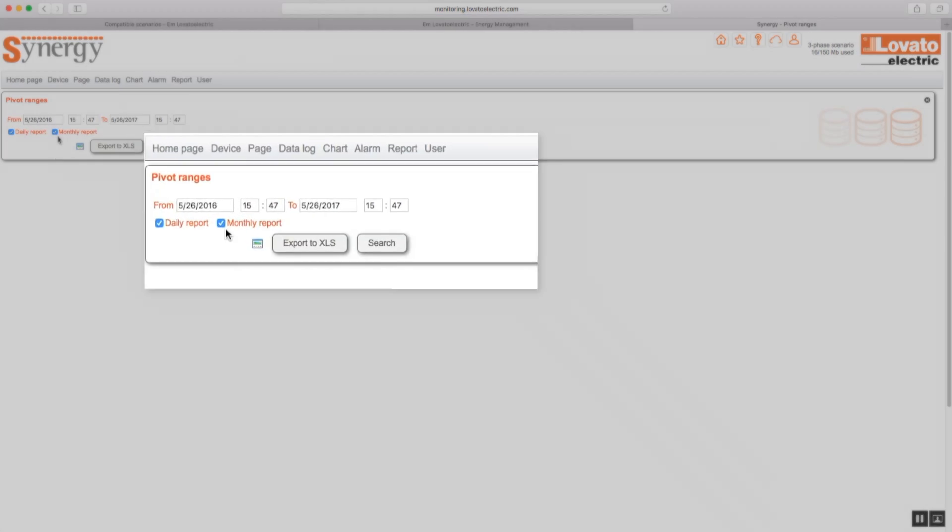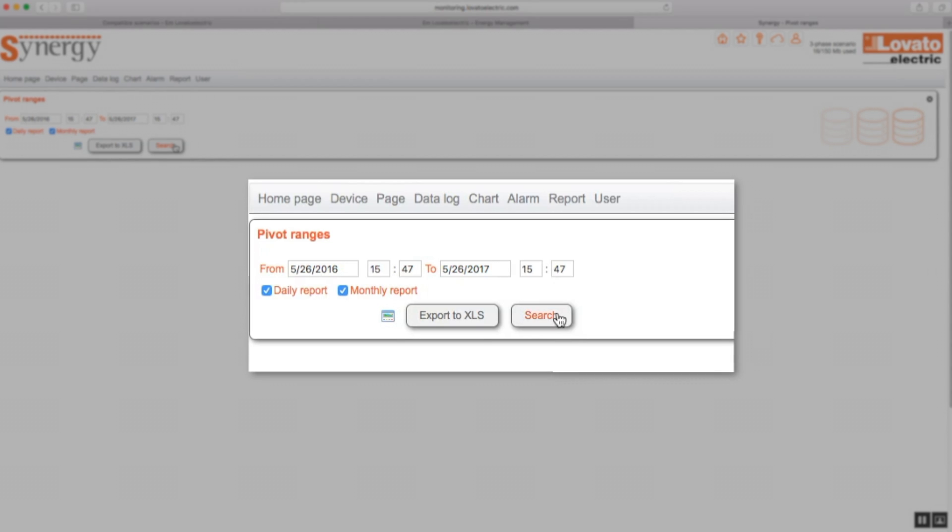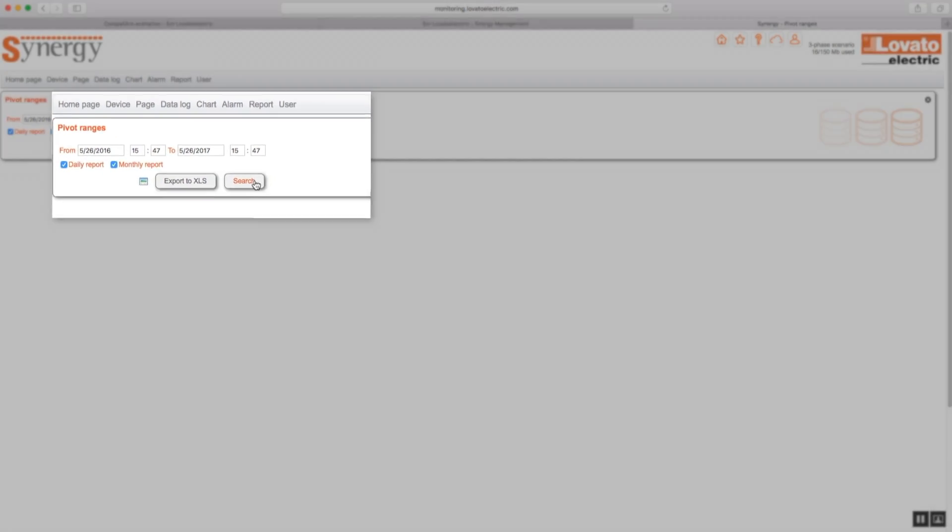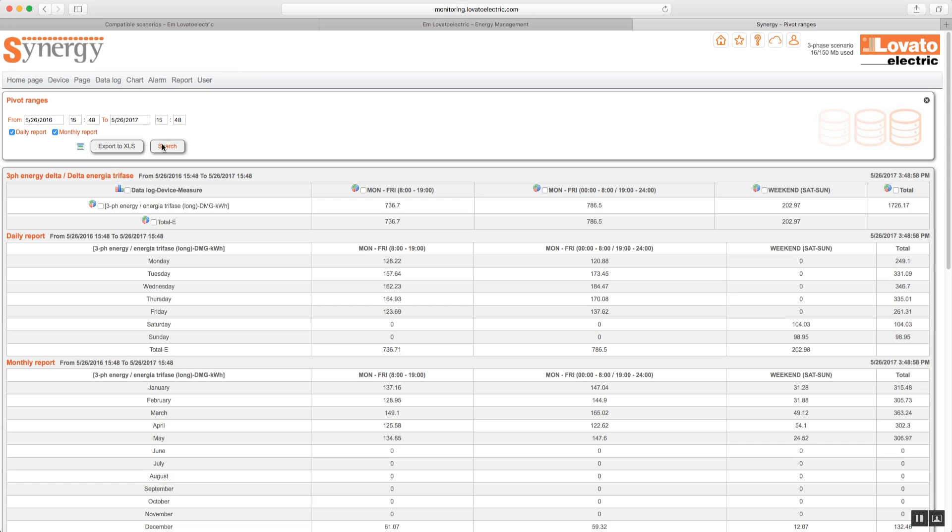Select the desired time range and click search. Here is your report.